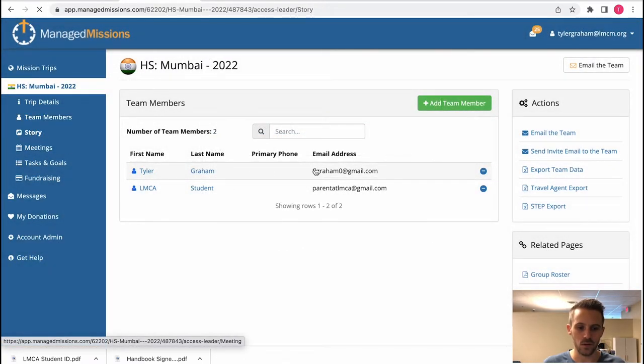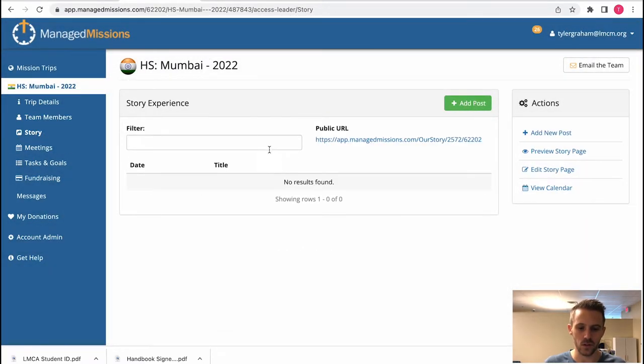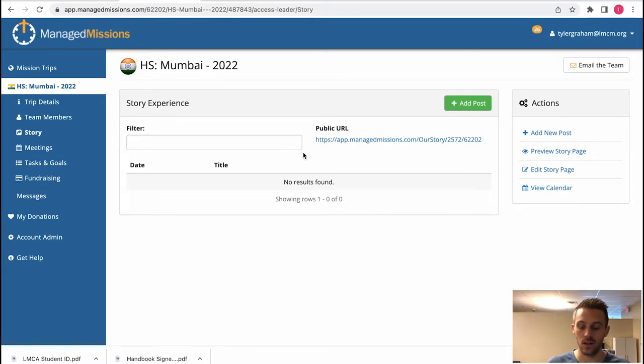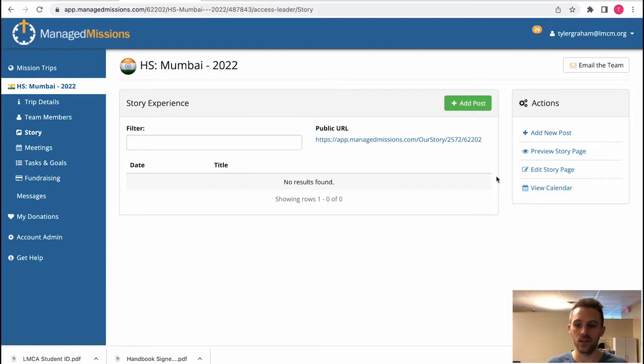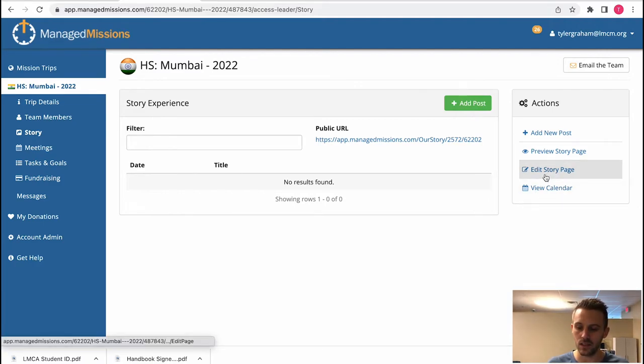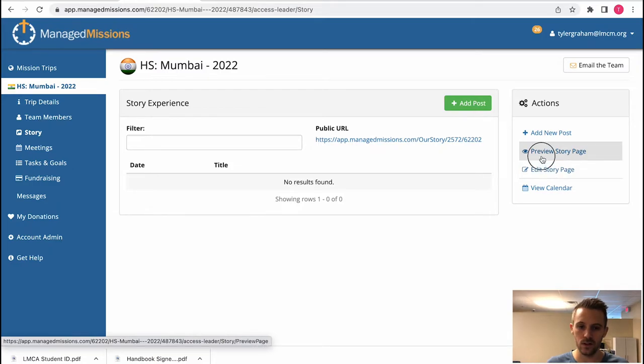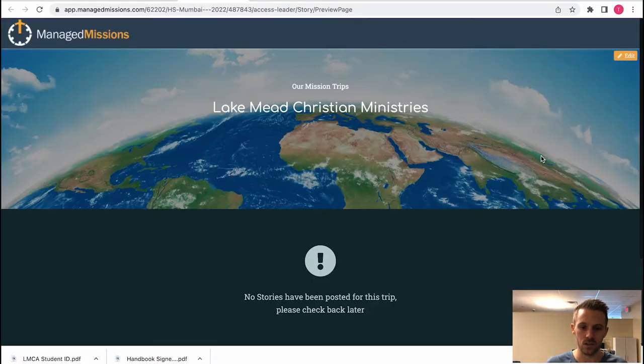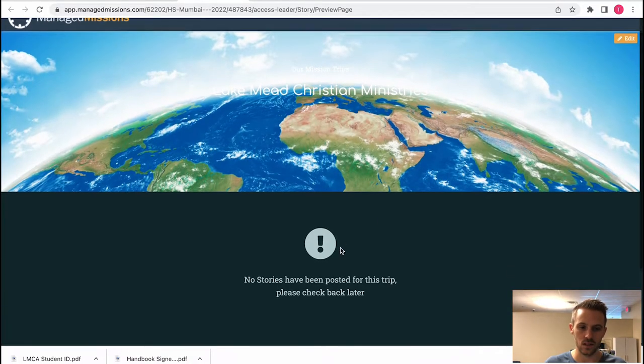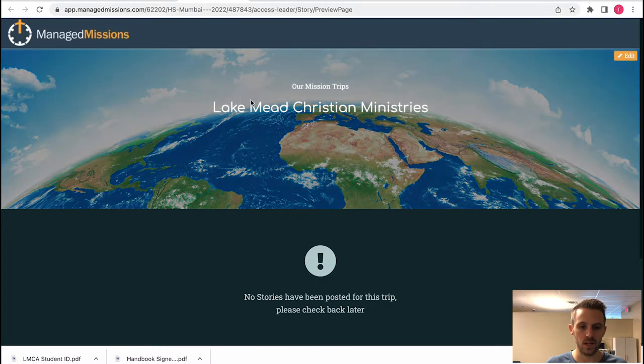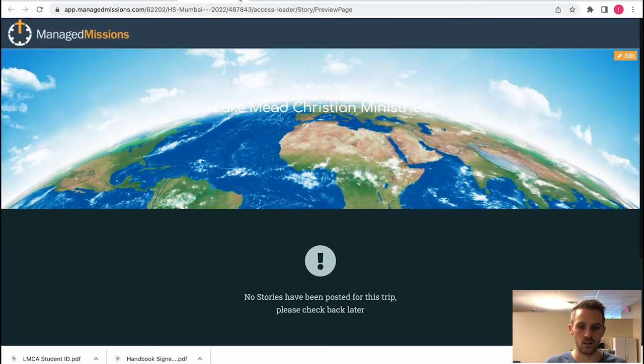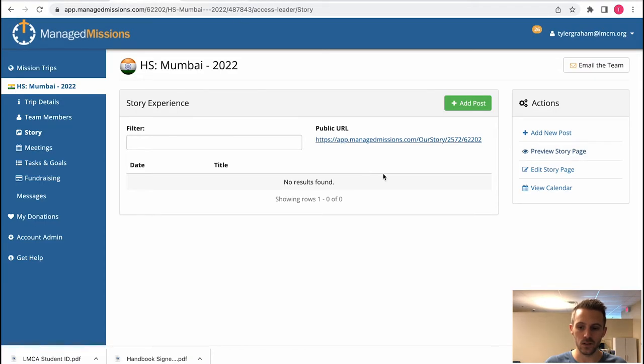Story is a really cool feature where you can add information to your team's story like new pictures and new updates about the area that you're ministering to. You can edit that by clicking this button here or you can preview your story. This is what it looks like currently because there is nothing on the page. But if you want to utilize that you can do that here.